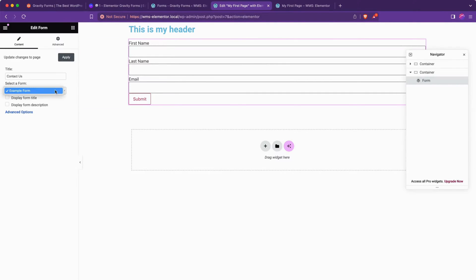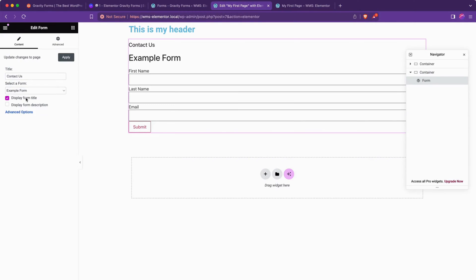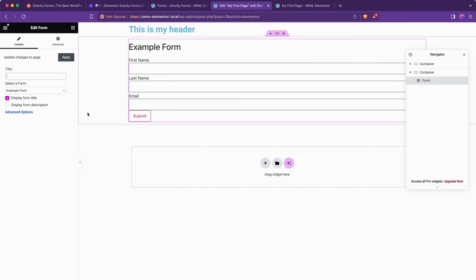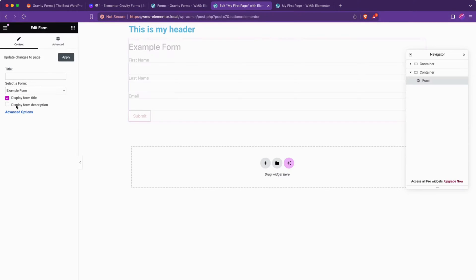but we can go over here and say select a form. In this case, example form is the only form provided. We can choose to display the form title if we want. We could display the form's title and hide the Elementor version title if we want to, which makes this the more traditional Gravity Forms styling. We could display the form description if we had one.